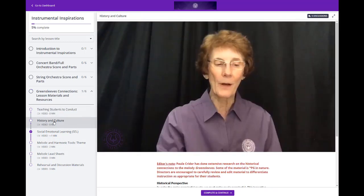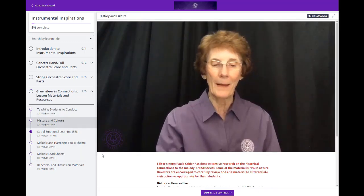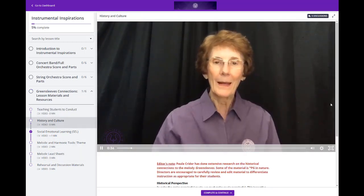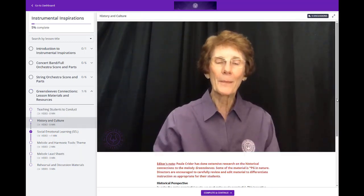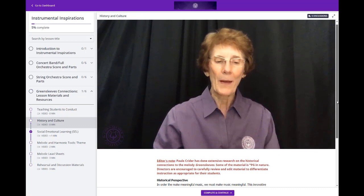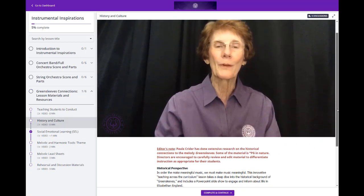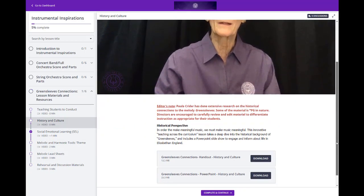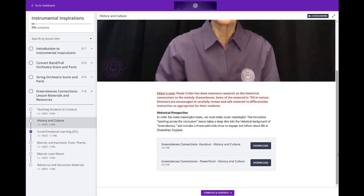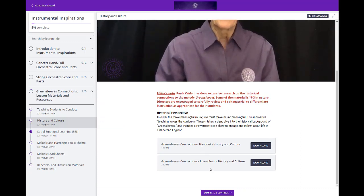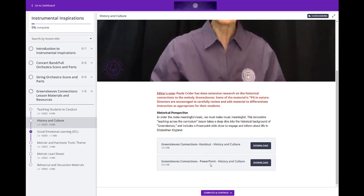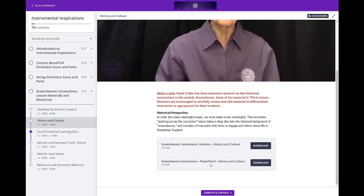In the History and Culture lesson, Paula has done immense research on the time when Greensleeves was originally popular. She includes a handout and a downloadable PowerPoint you can use in your own lessons as well.